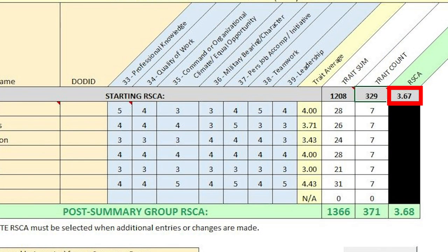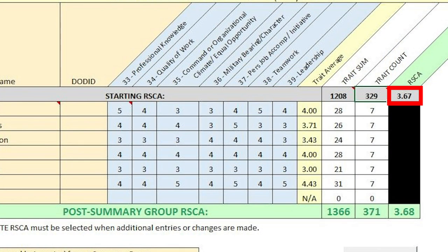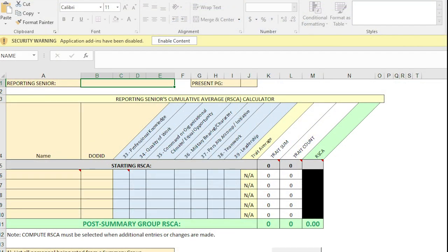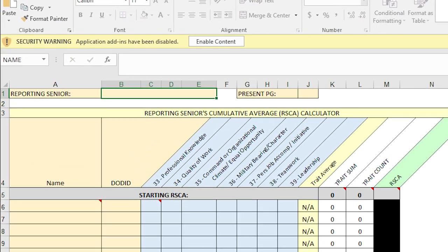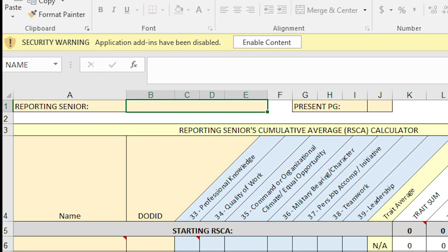Here we confirm the unit's reporting senior's cumulative average, or RISCA, before we start using the calculators. If the RISCA tracker spreadsheet has enabled content displayed at the top, it must first be selected prior to use. Sir, could you verify your RISCA for us?